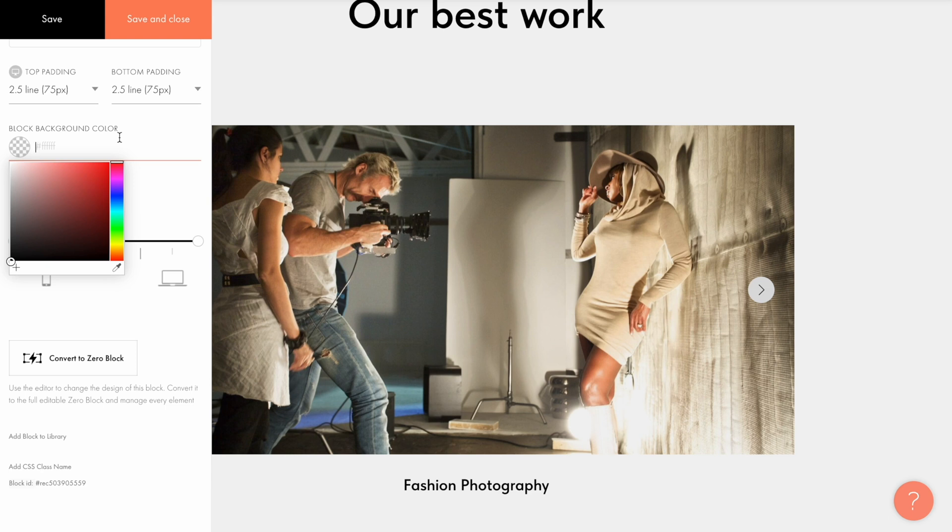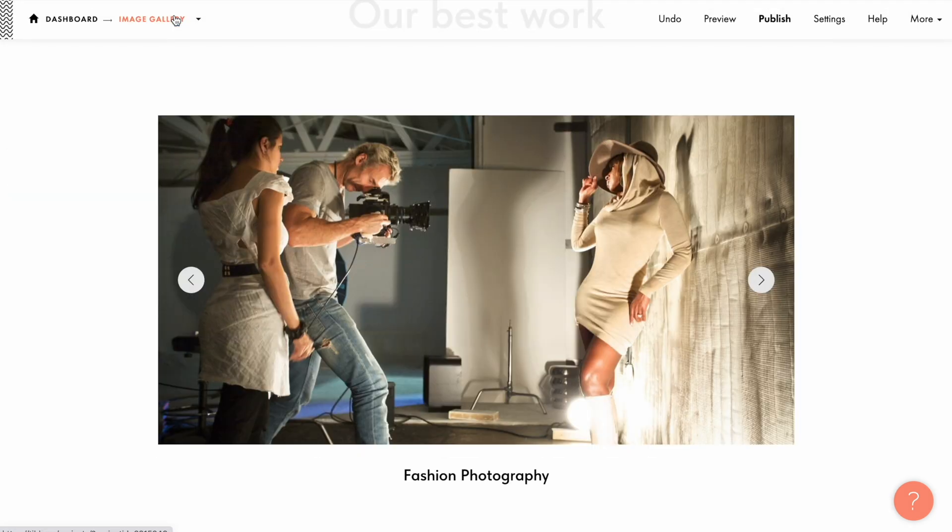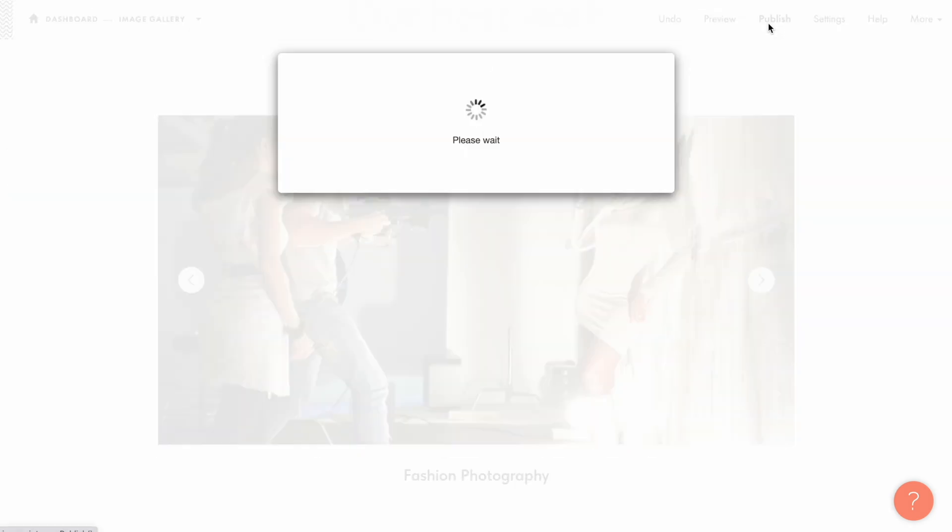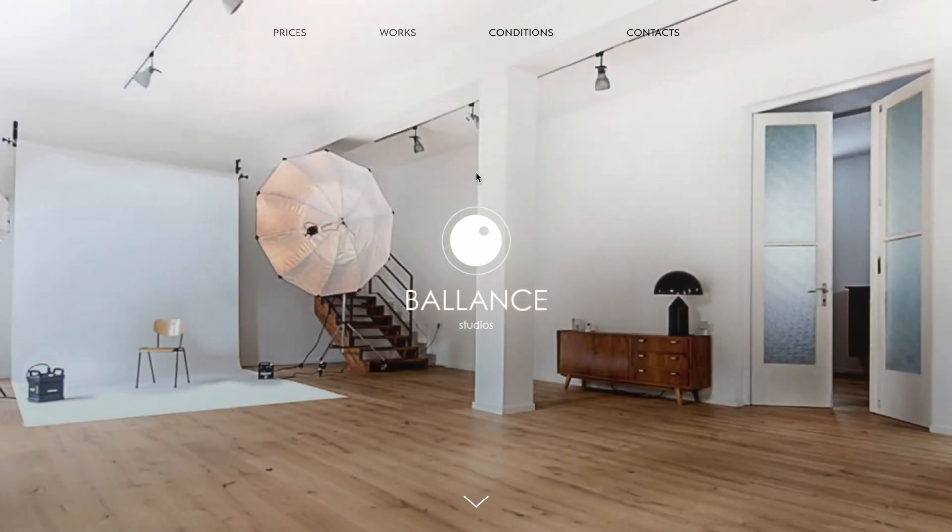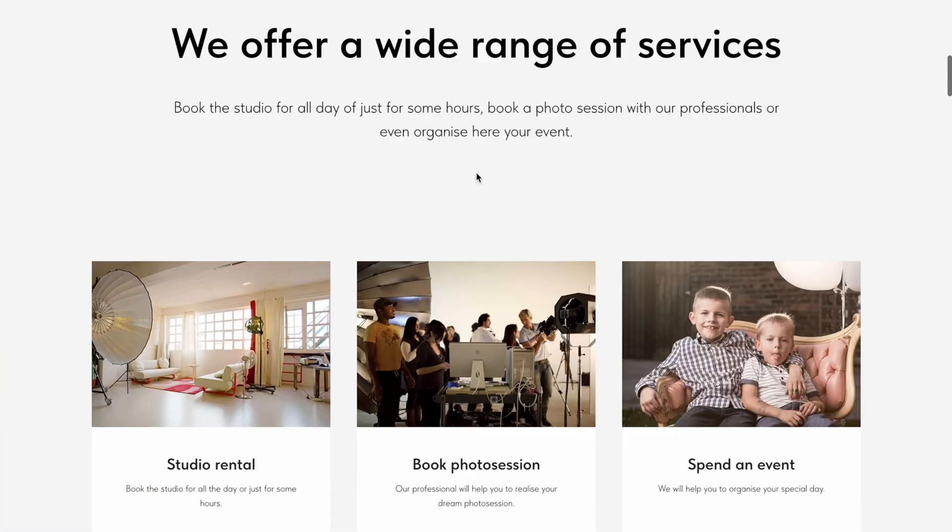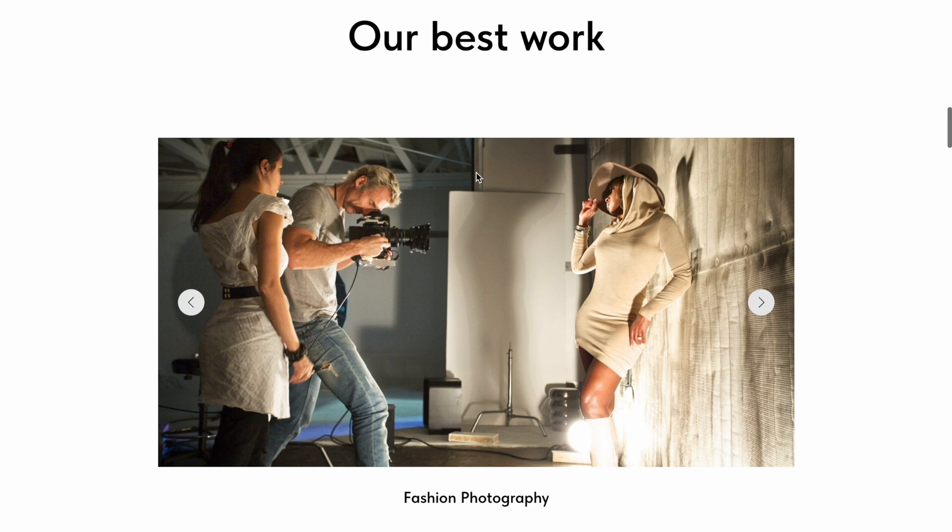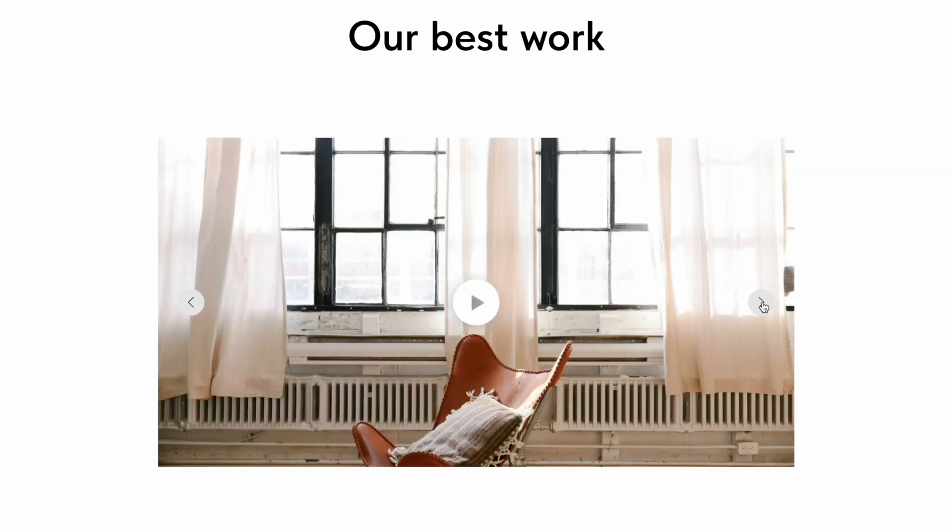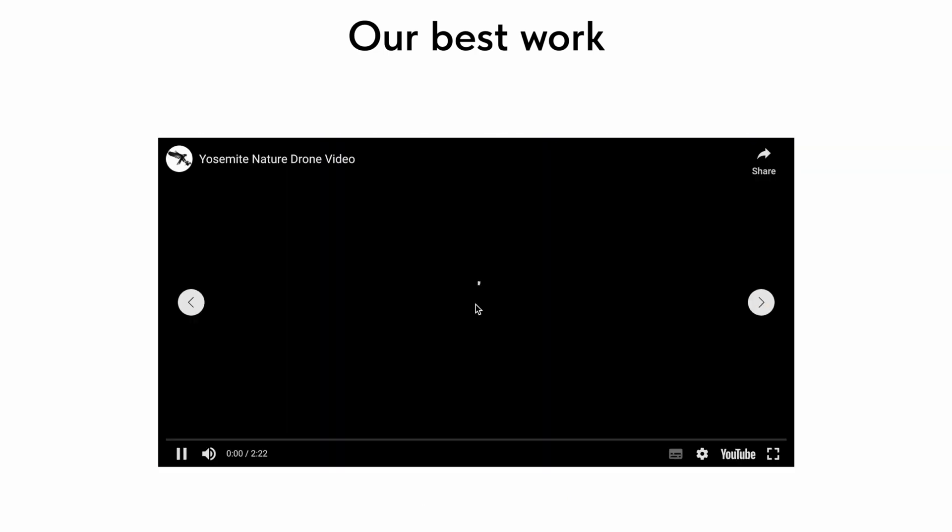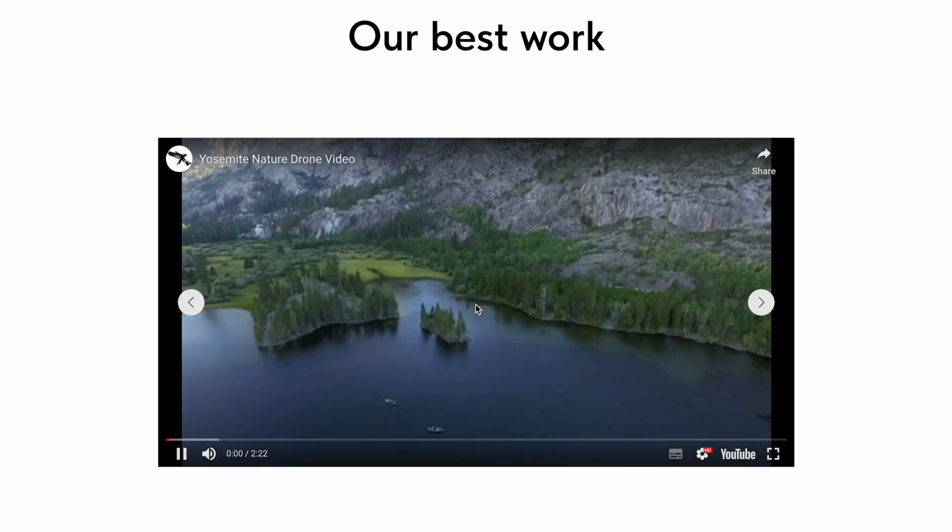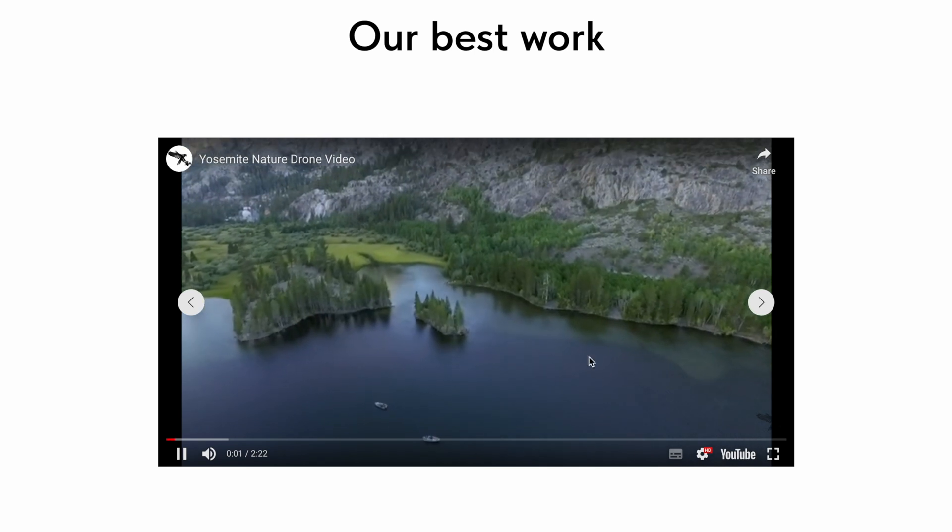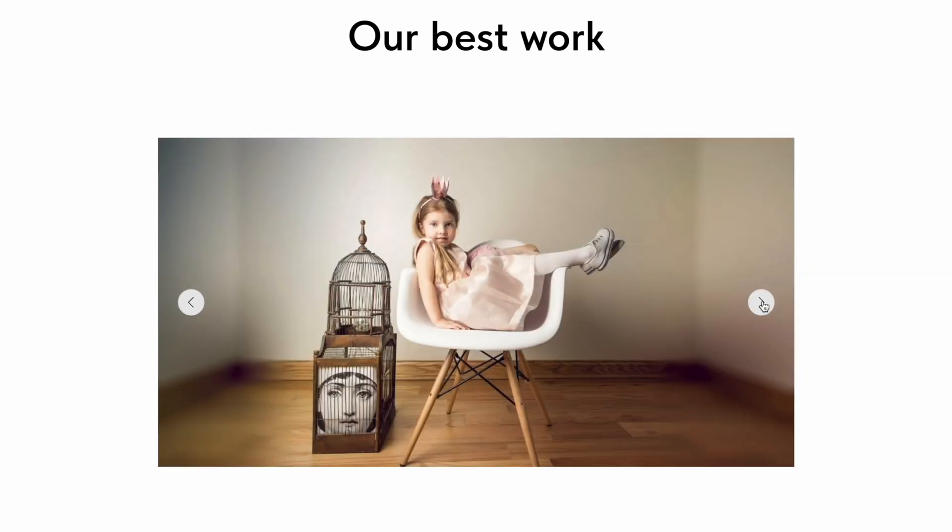Once I'm done with the settings I save the changes, then publish the page and check how the gallery is displayed on the published page. The arrows allow switching between the photos. The video works as well. My slideshow gallery is done and published on the website.